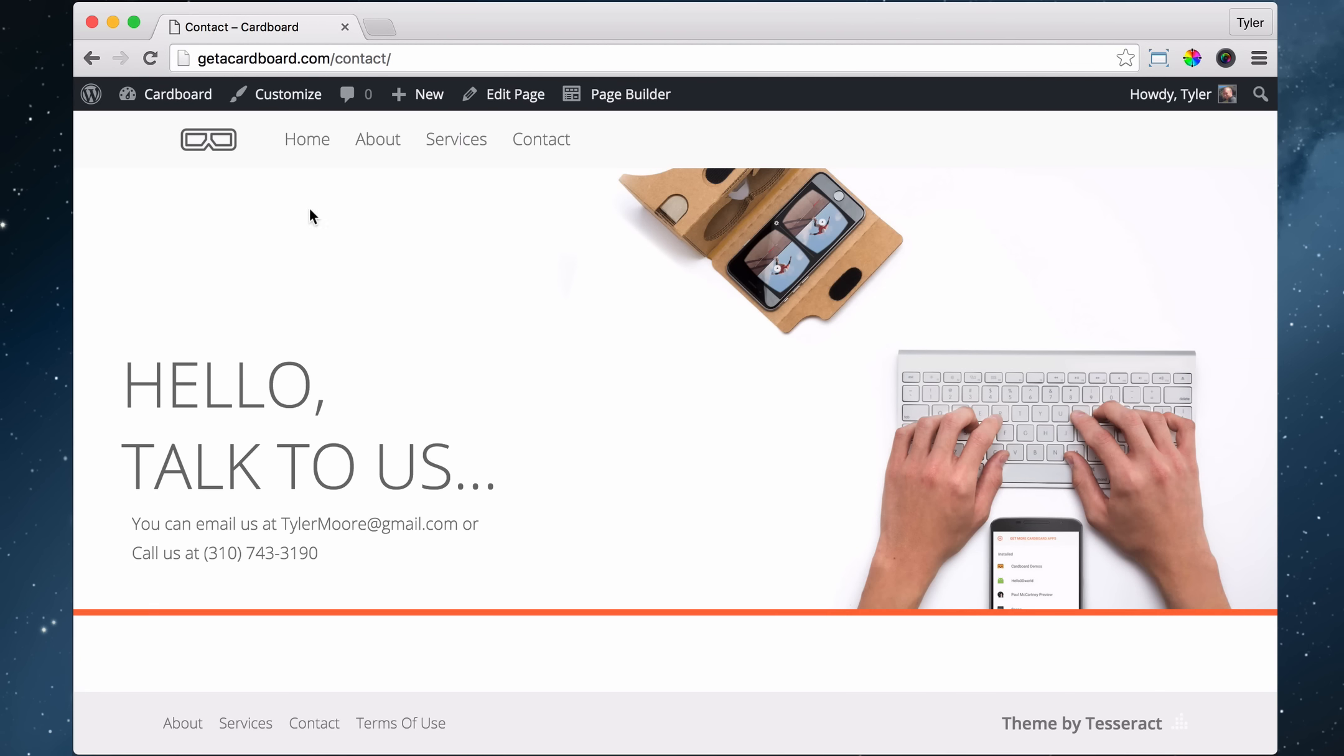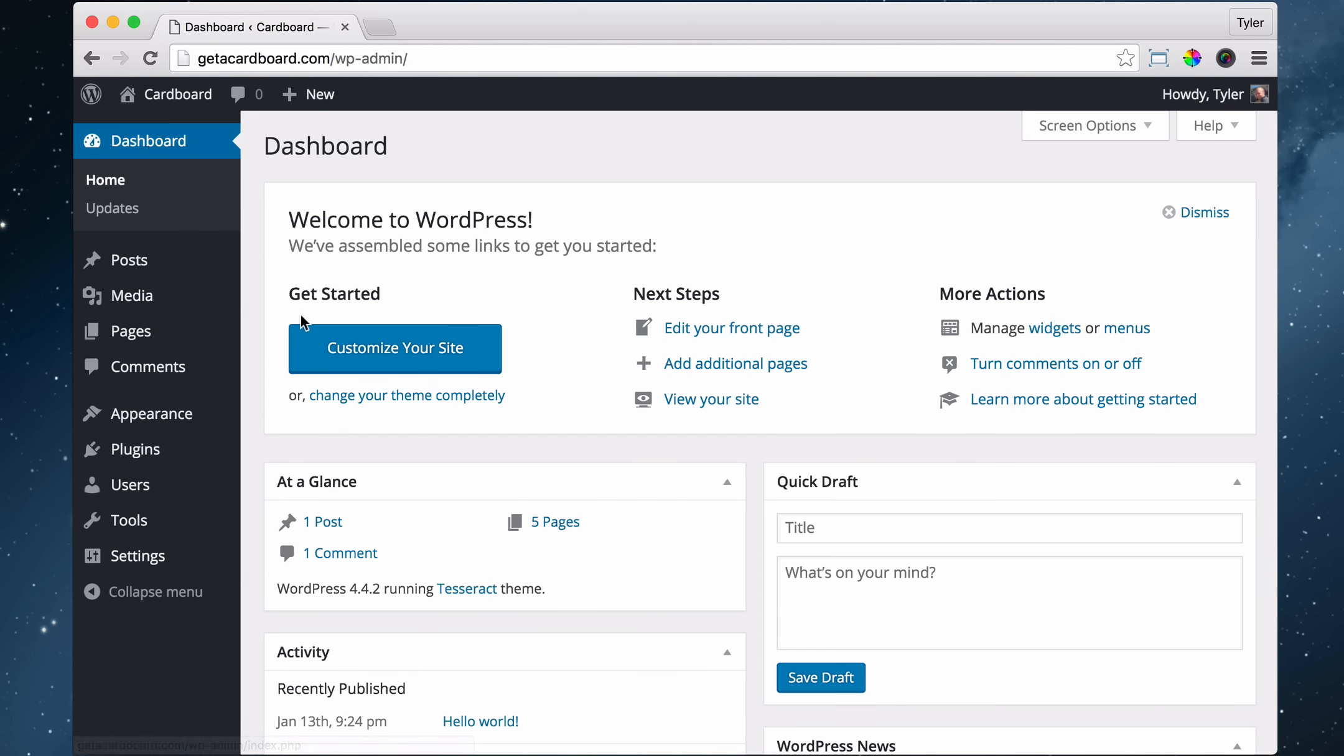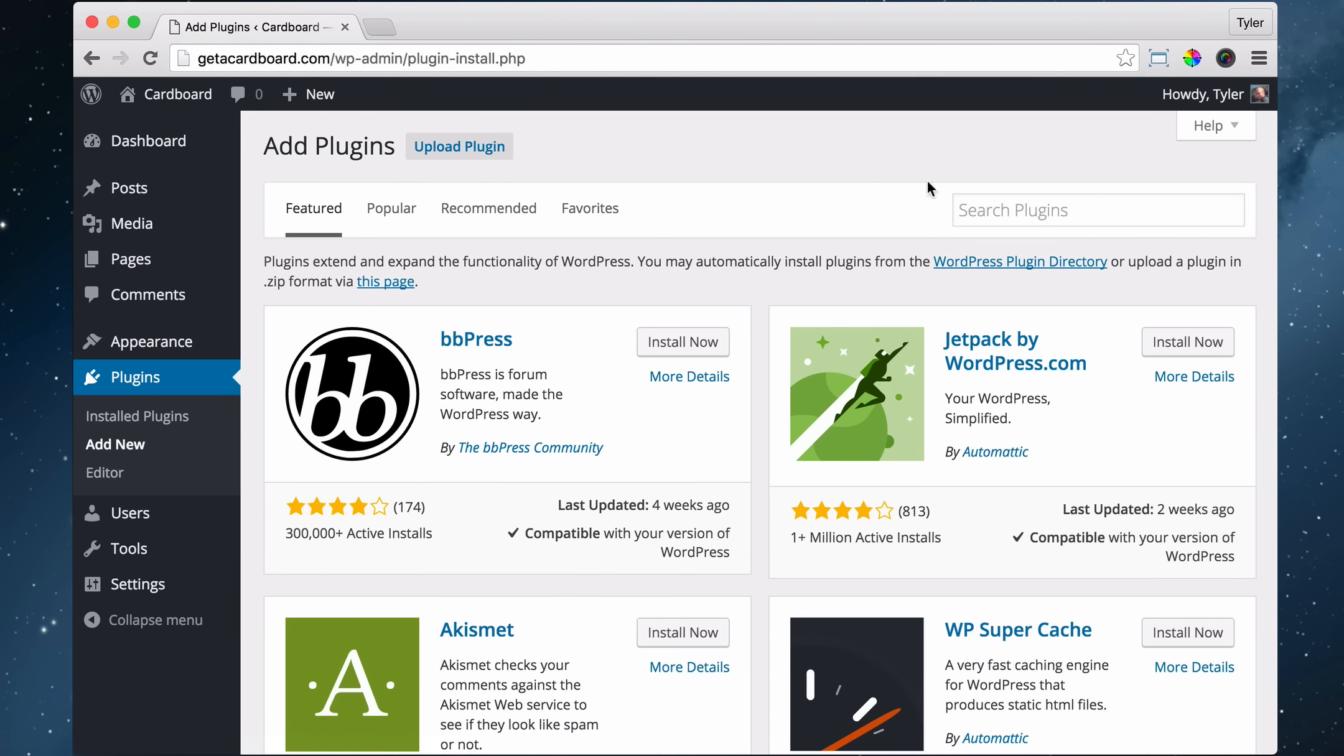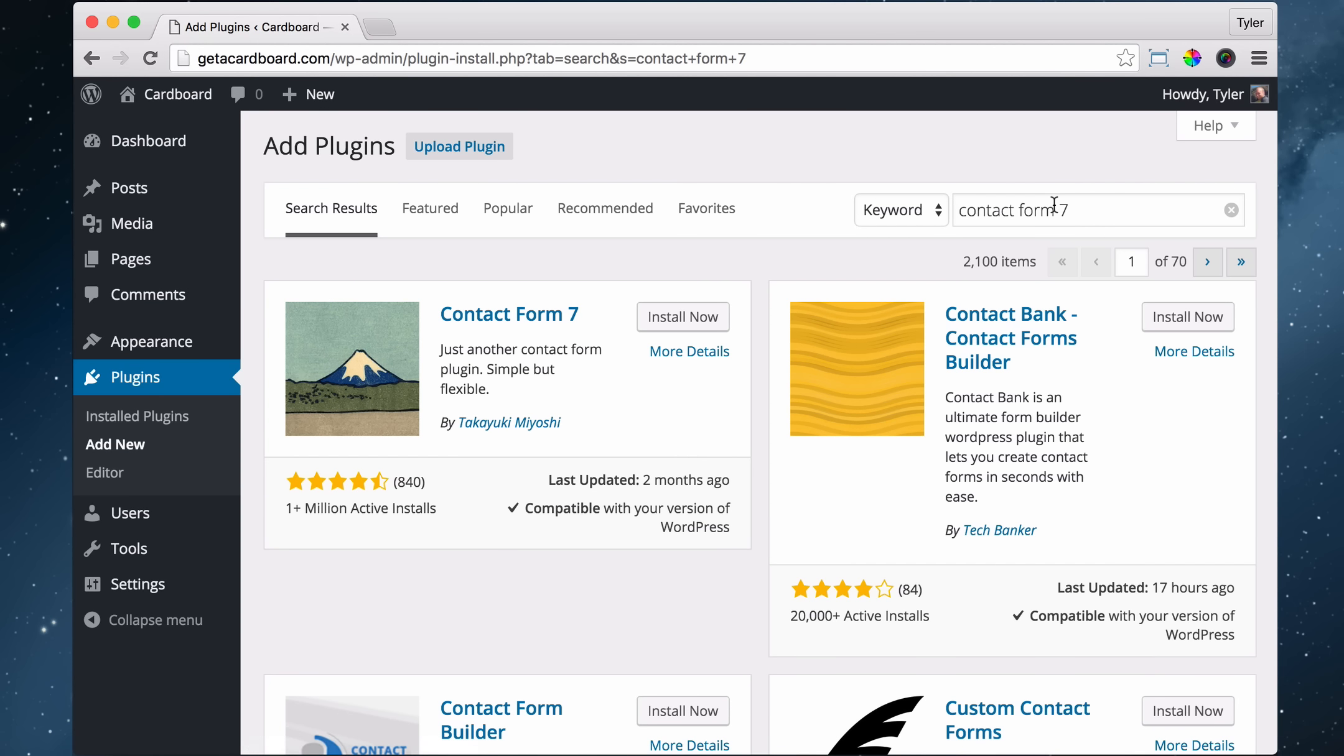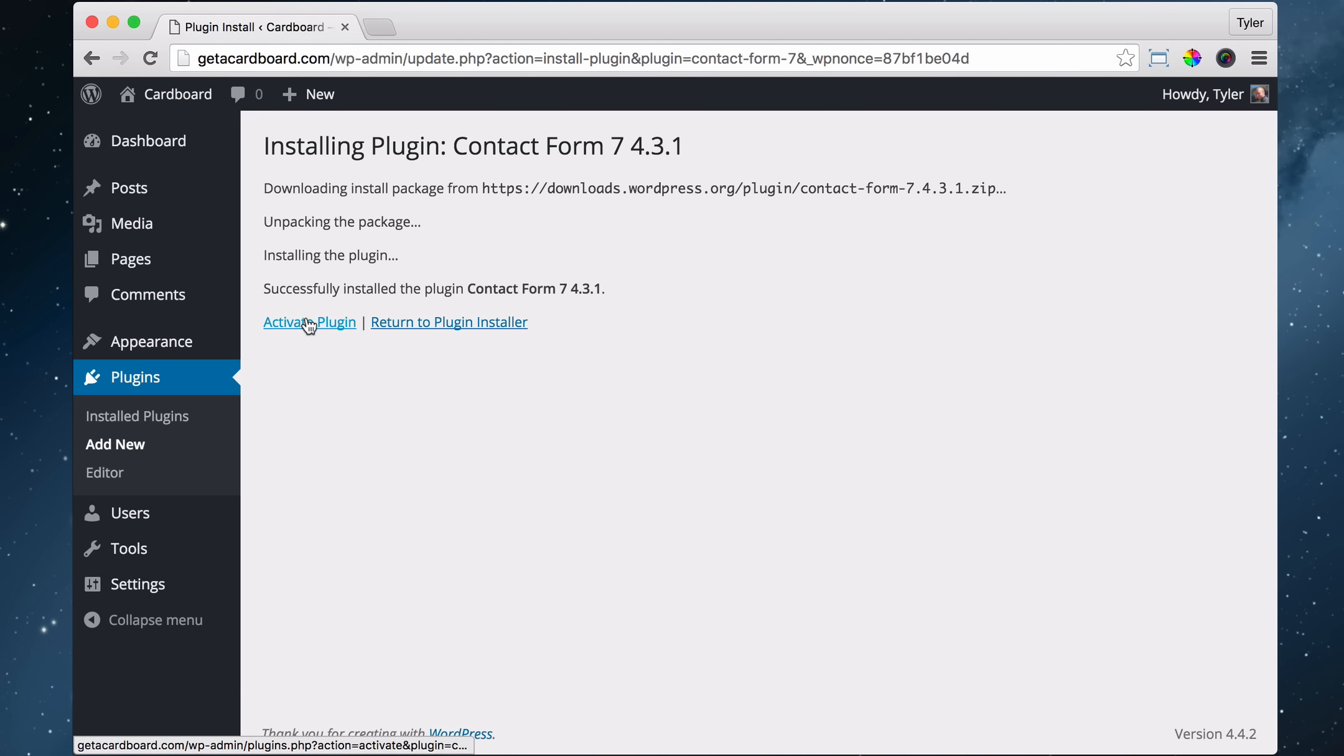All right, so to do that, we go to our dashboard, and we go to plugins on the left, and on the top, we click Add New, and we can search for plugins. So this one is called contact form seven, and just go ahead and search for it, and it's been installed over a million times, and it has almost five star ratings, so we can just assume that it's a pretty good contact form. So let's press install now, and we can press activate plugin.